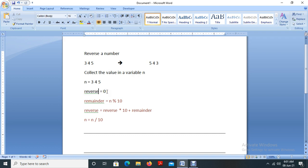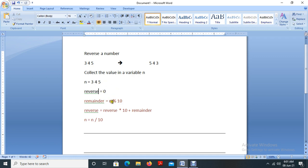Before writing a program, you have to understand the mathematical calculation you are going to perform. The first step is to identify the remainder: remainder equal to n percentage 10. In our case, 345 mod 10 — we find the remainder of the calculation n % 10. The remainder will be stored in a variable called remainder.